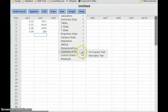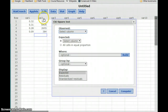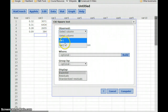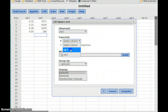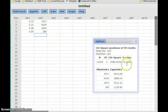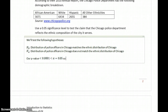We'll select Stat, Goodness of Fit, and run the chi-squared goodness-of-fit test. Our observed column is variable 2, which is the actual observed number of police officers of different ethnicities. The percentages make up the expected distribution. We get a p-value of less than 0.0001, which is clearly less than alpha, which in this case is 0.05. So we reject the null hypothesis.